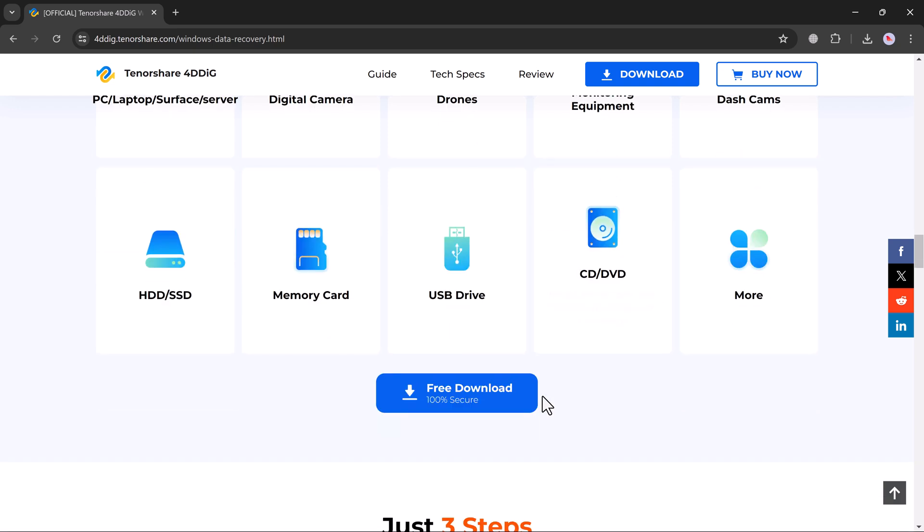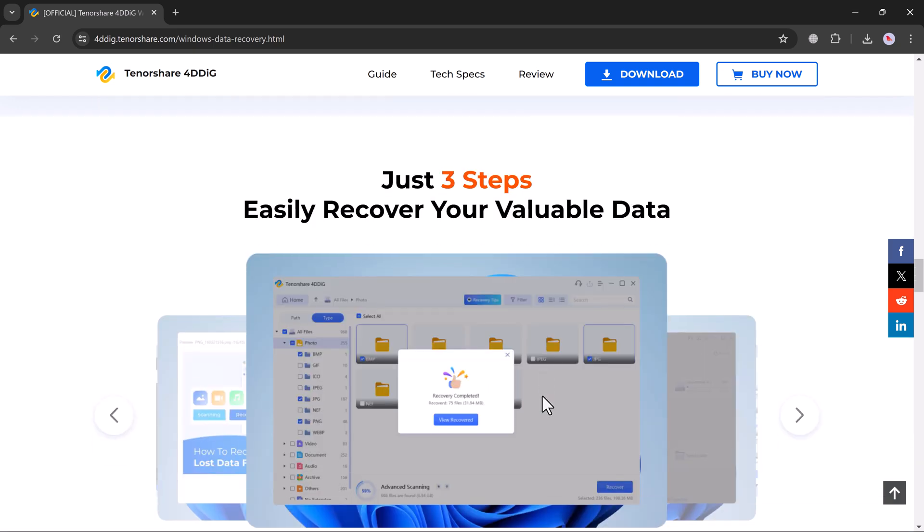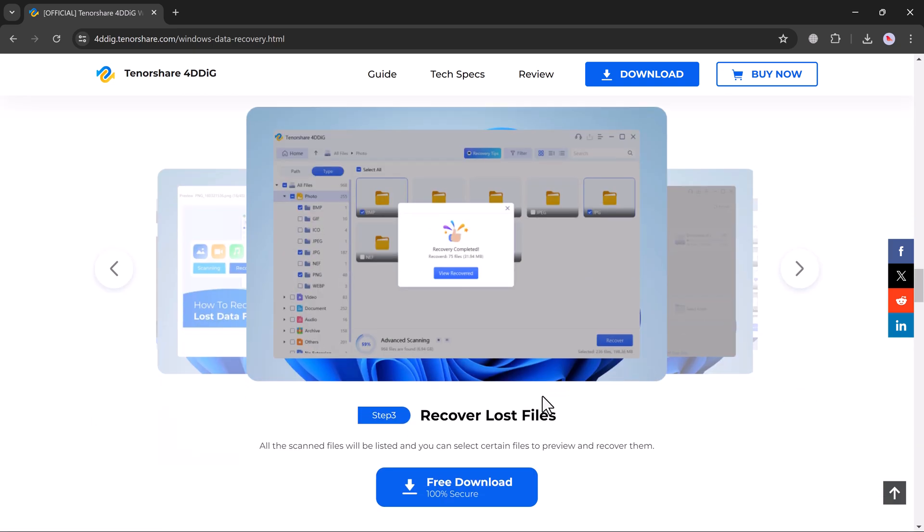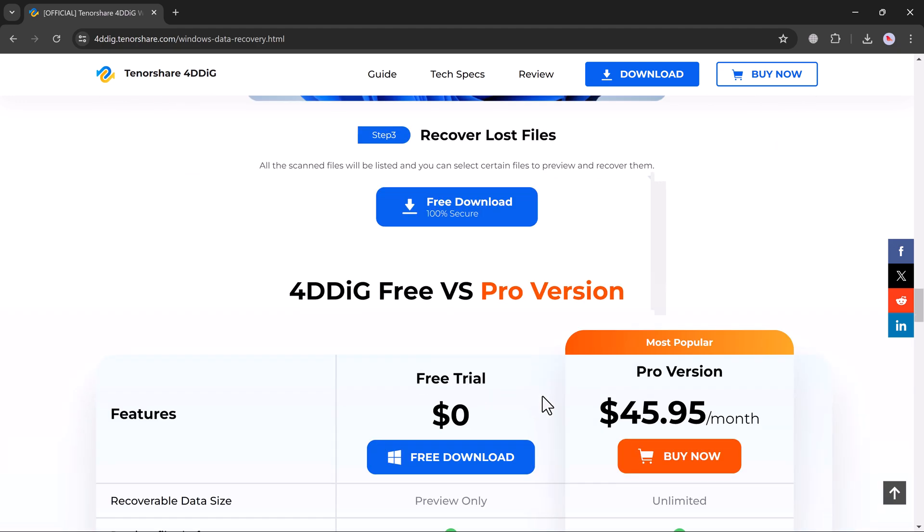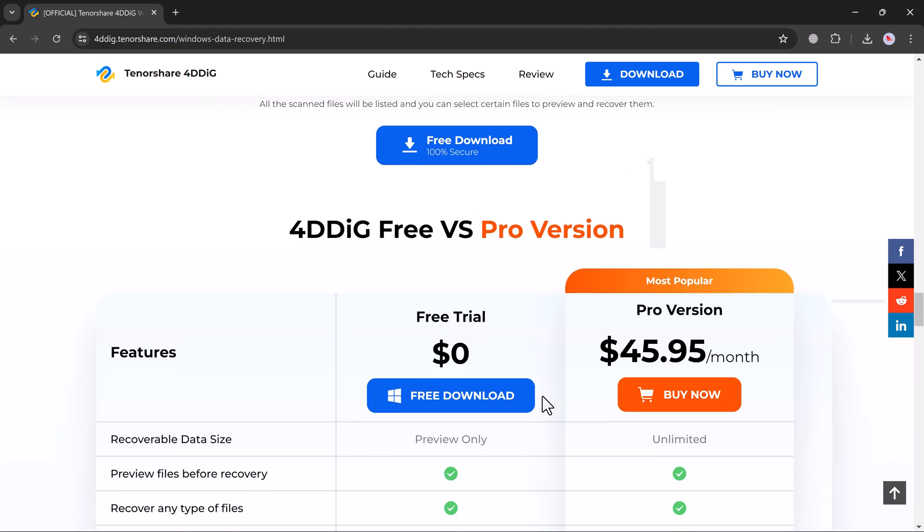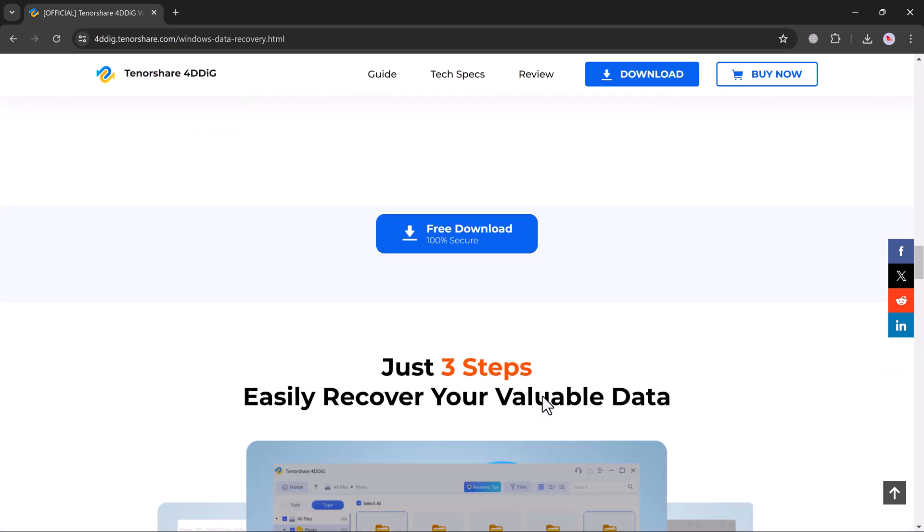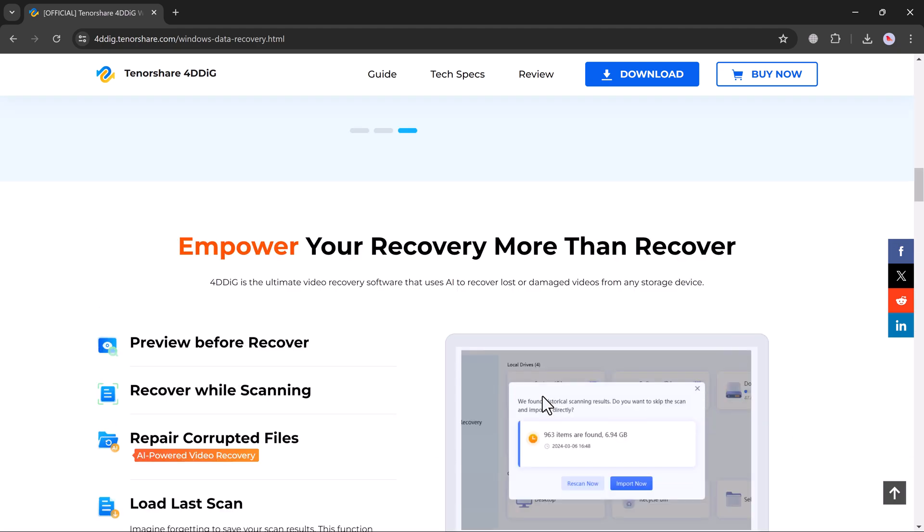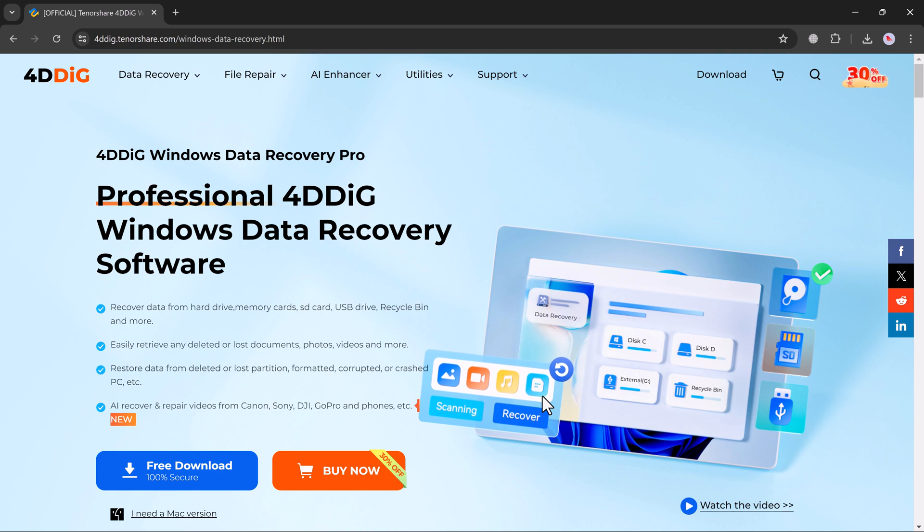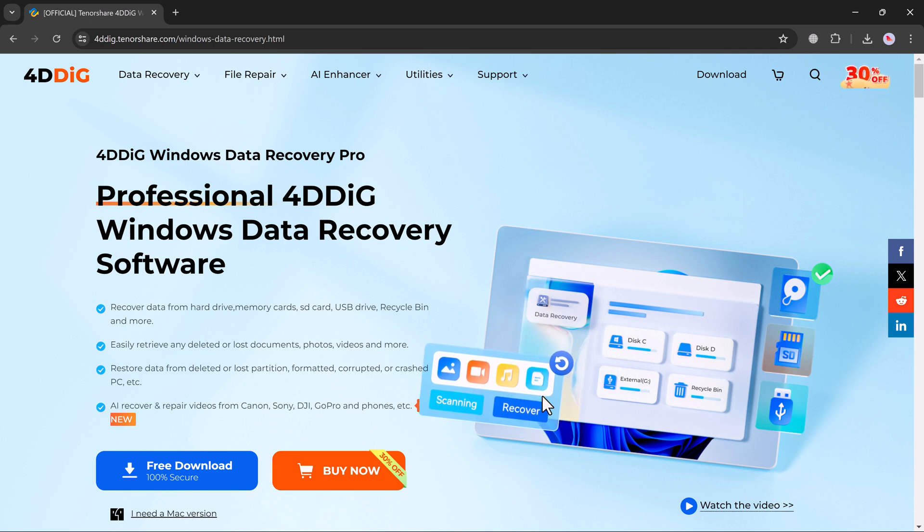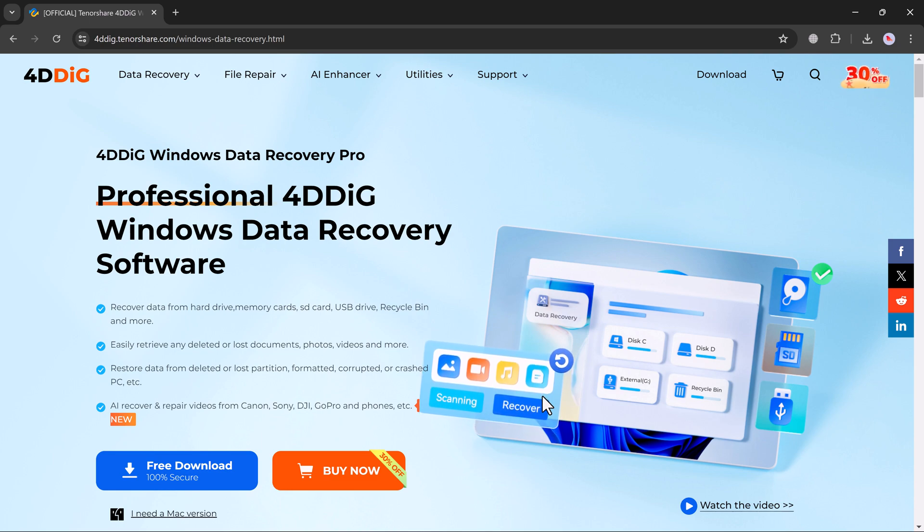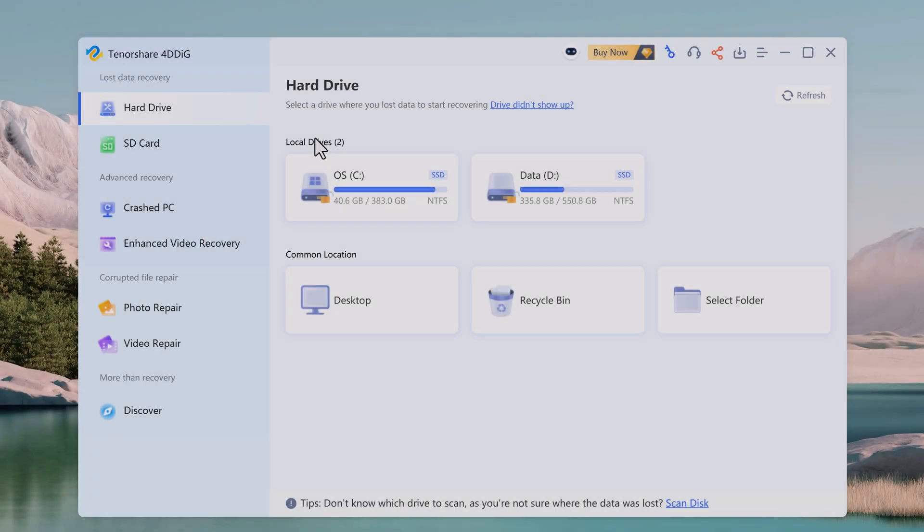So head over to the official website, the link is available in the video description. Download 4DDiG for your specific operating system, Windows or Mac. The installation process is straightforward, just follow the on-screen instructions.